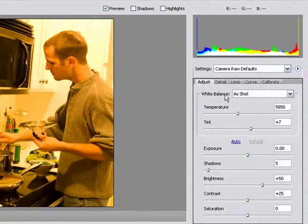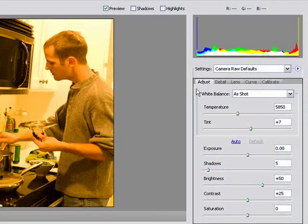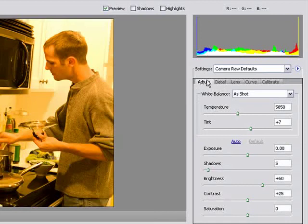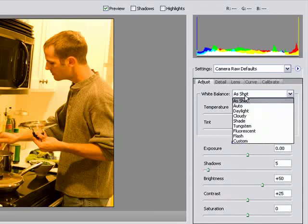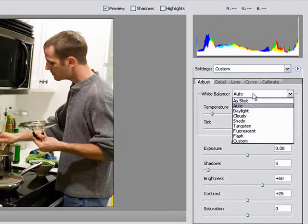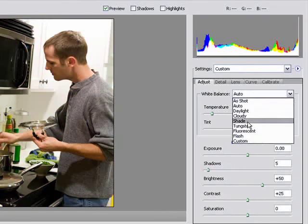So if you look here on the right, it shows the information that is currently available to me. I have the adjustment tab here and the white balance is showing me as what it is when I shot the picture.